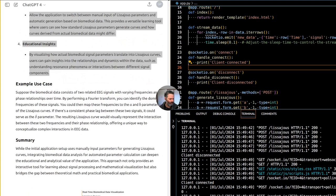Implement algorithms that automatically calculate these parameters from the loaded biomedical data — this could be done as a preprocessing step when the CSV file is loaded, or dynamically as data is streamed. Allow the application to switch between manual input of Lissajous parameters and automatic generation based on biomedical data. By visualizing how actual biomedical signal parameters translate into Lissajous curves, users can gain insights into resonance phenomena and interactions between different signal components.